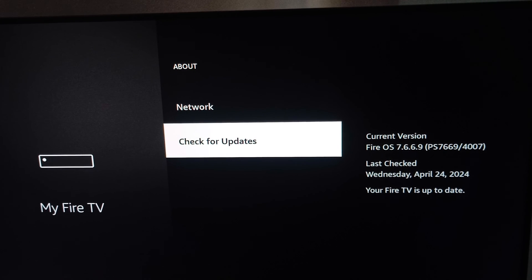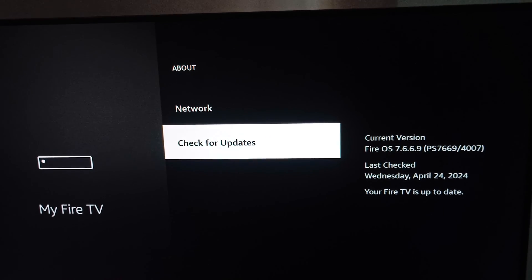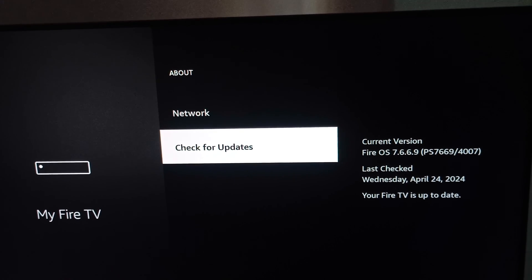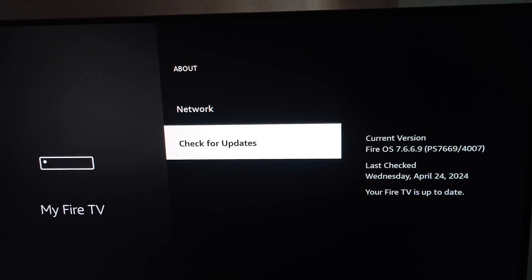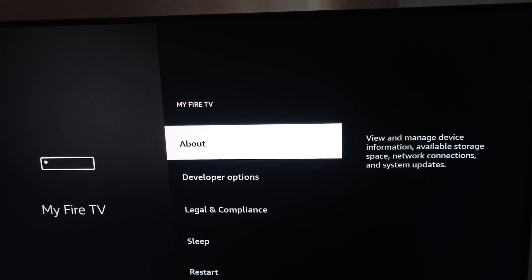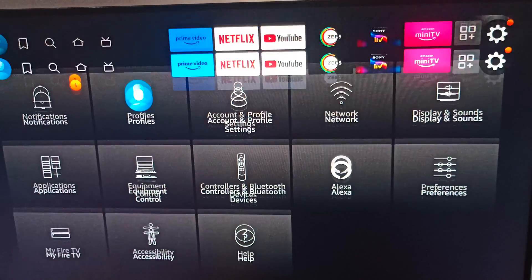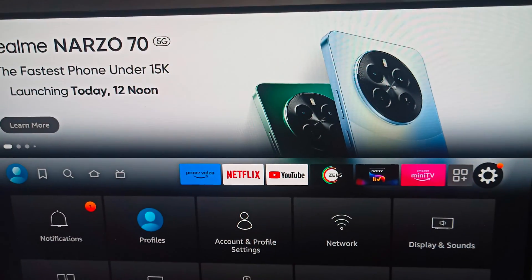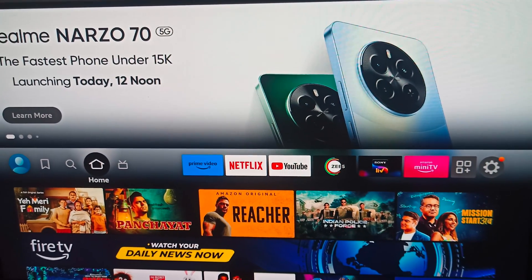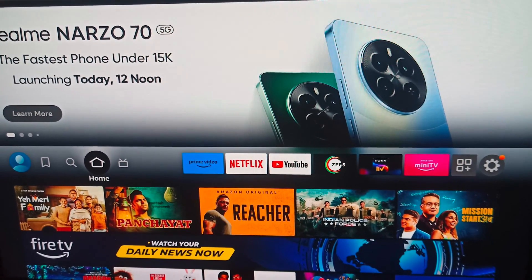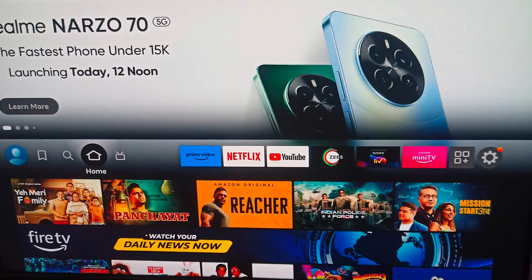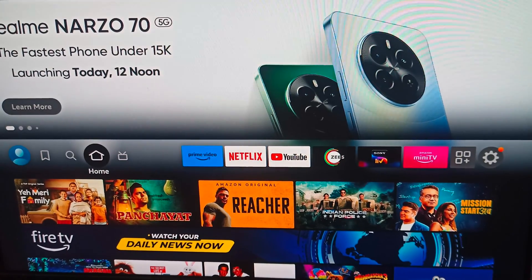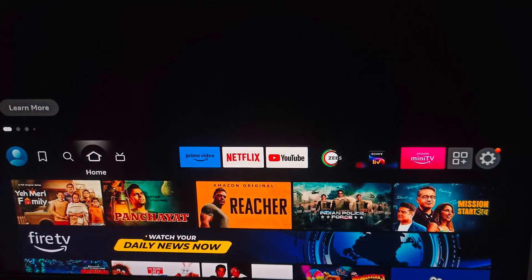And you can enjoy your Spectrum TV on Fire Stick. Thank you and have a nice day. Subscribe to our YouTube channel for further information.